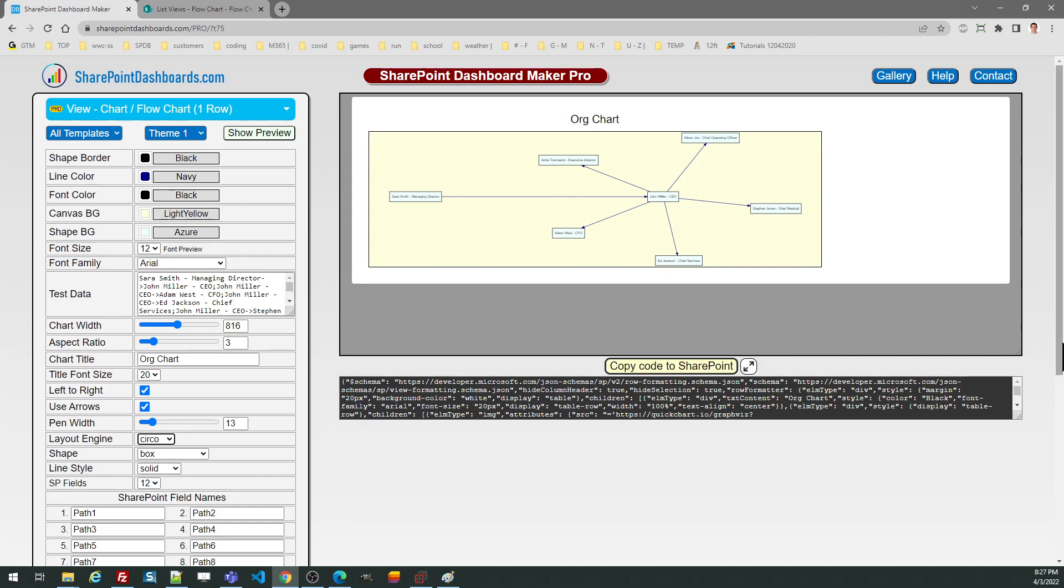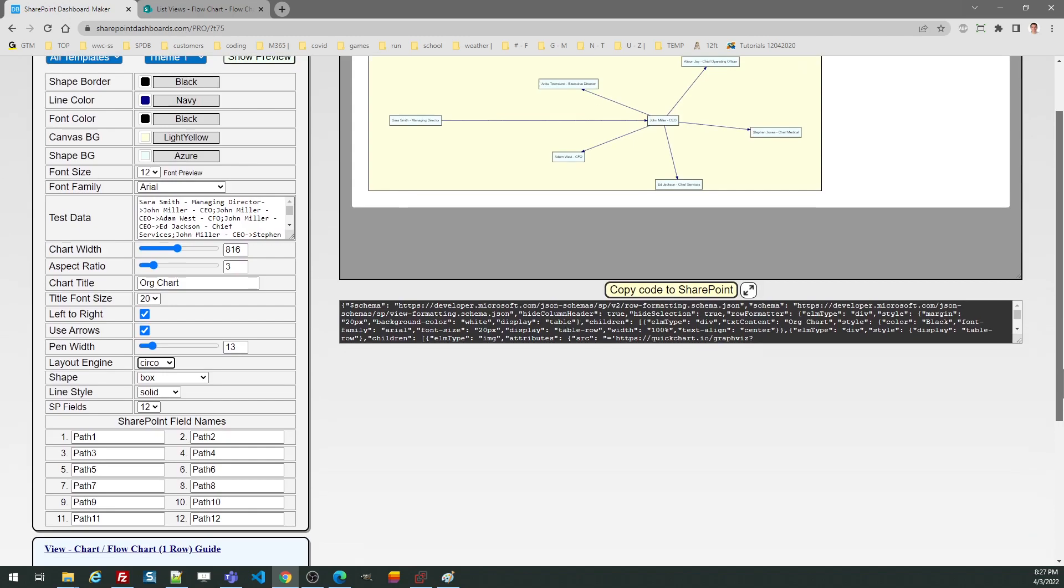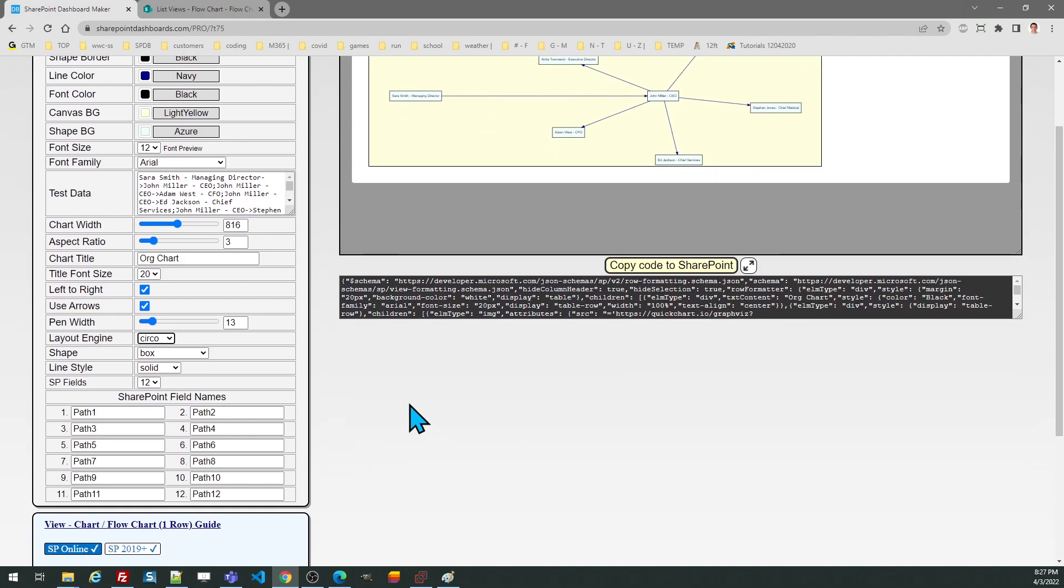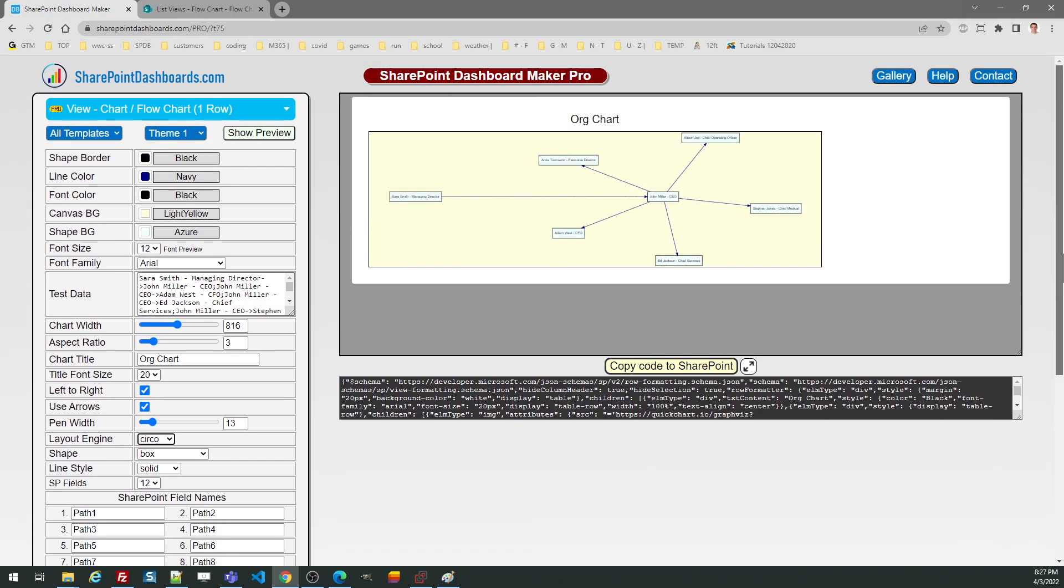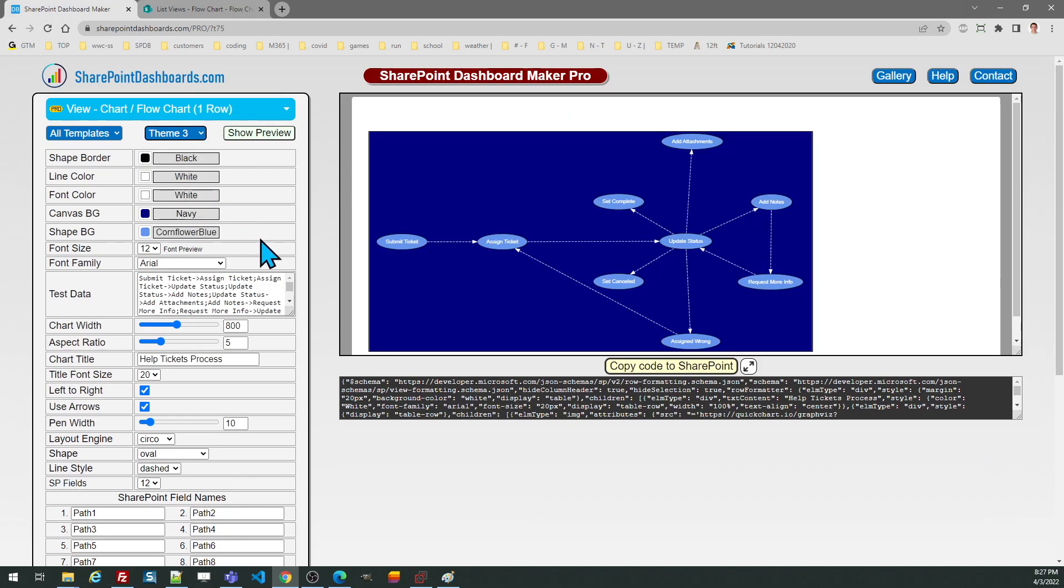And then at the bottom you want to have the SharePoint fields which you're going to use to hold the paths. These should just be simple SharePoint text fields. For our example we're going to use this third theme. This is an example of a help desk ticket process.